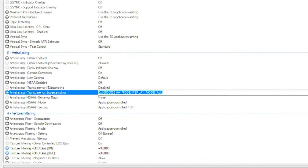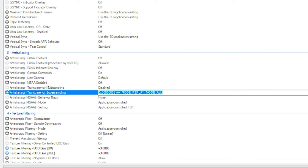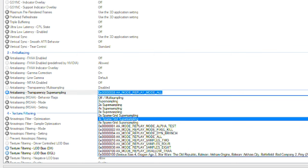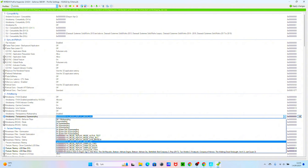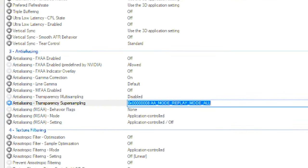You find anti-aliasing and transparency super sampling. Click on the arrow to see more and then click on mode replay mode all.